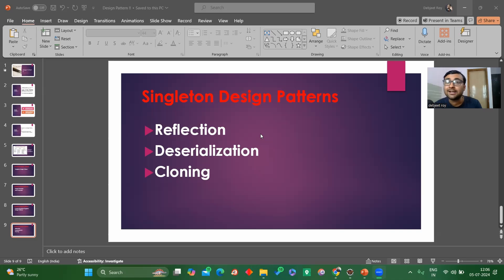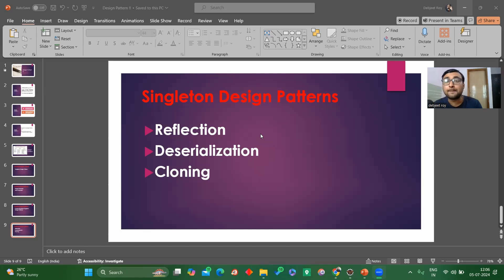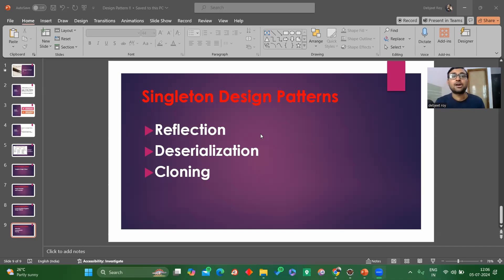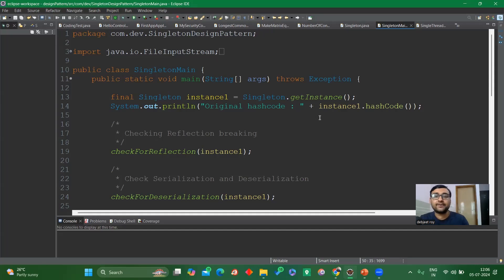The third way is through cloning. With the help of the clone method we can create a new instance from an existing object. Clone is a method of the Object class, so with the help of the clone method we can create a new instance of the existing class. Let's jump into the code and see how it works.